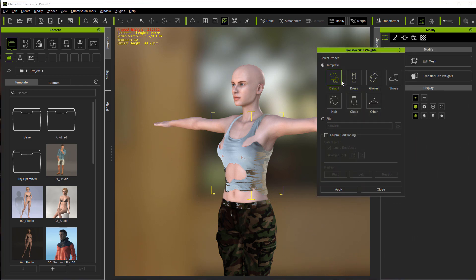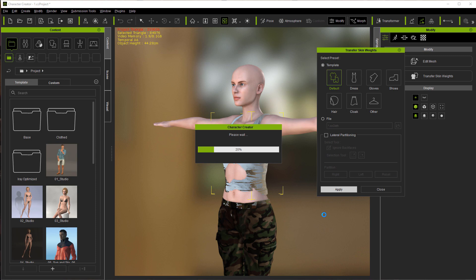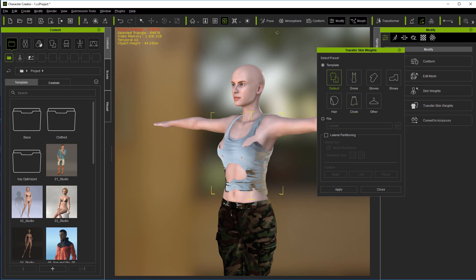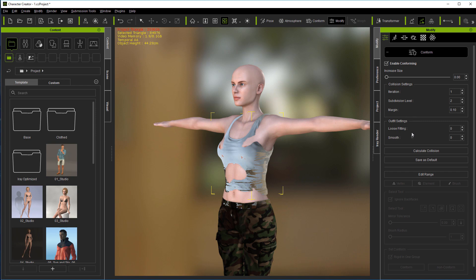Transfer the skin weight. Leave it on default. Then let's come over to conform. Calculate collision. Again, this may take a while.